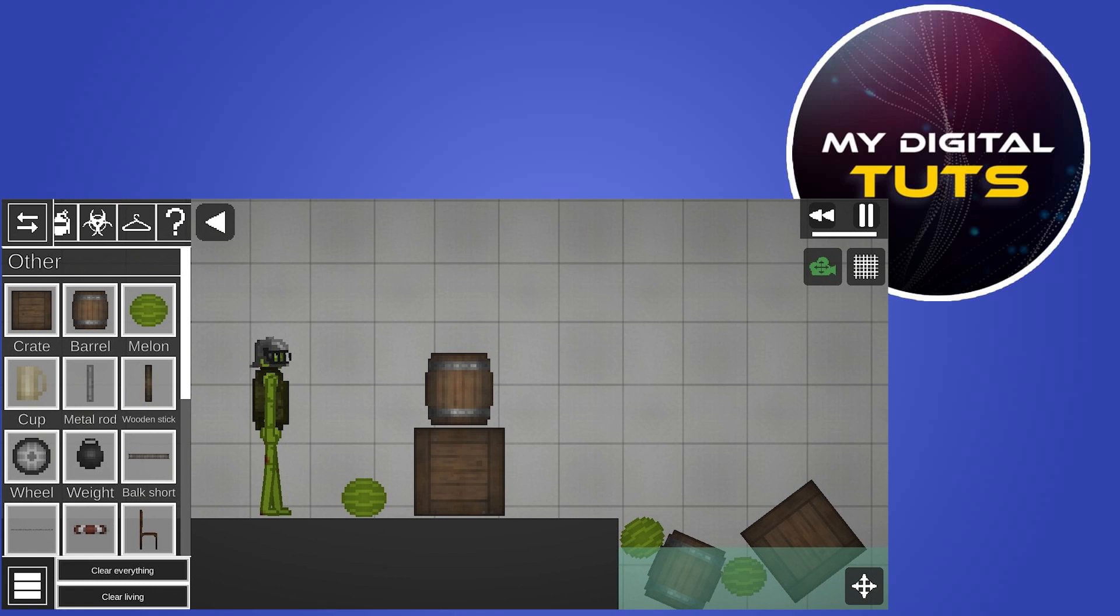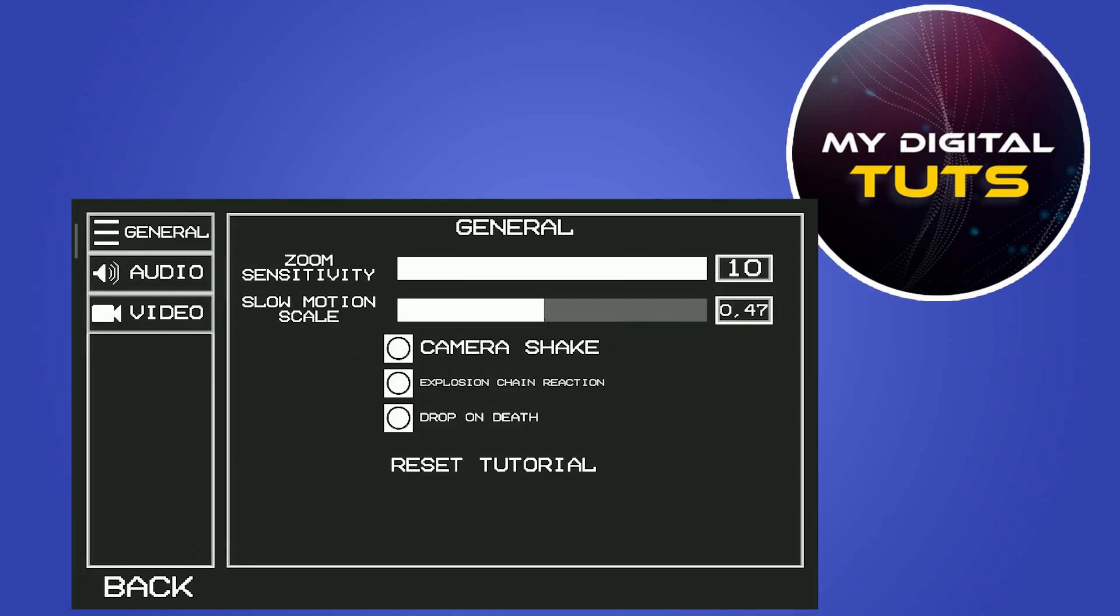Inside the settings, select the General tab which should be automatically set as the default one, and scroll all the way up to the general settings. Two options at the top should be Zoom Sensitivity and Slow-Mo Scale.